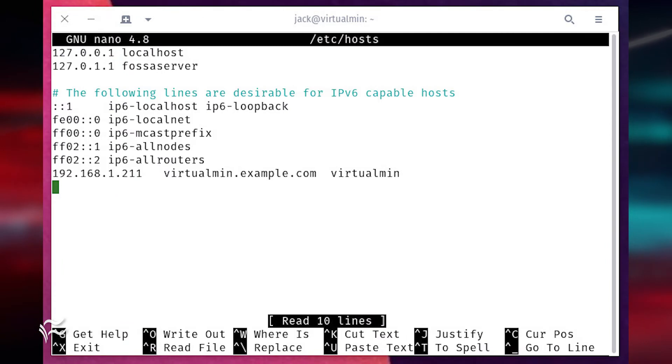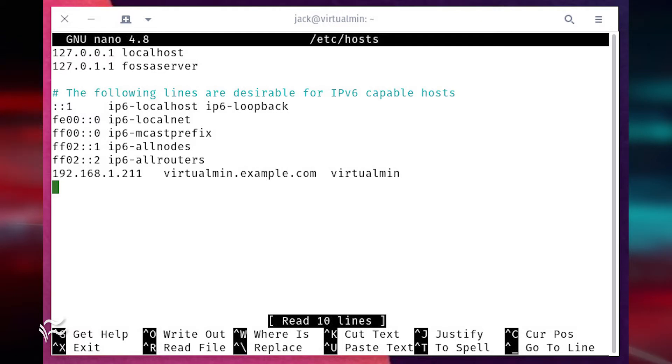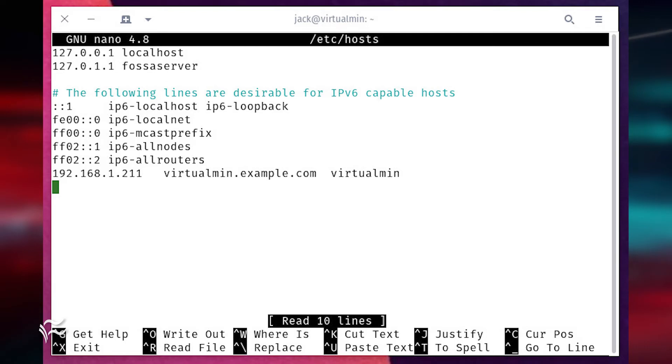At the bottom of the file, add a line like this: 192.168.1.211 virtualmin.example.com virtualmin. Make sure to exchange the information to reflect that of your IP, FQDN, and hostname. Save and close the file.